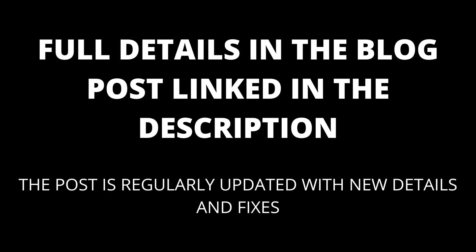Full details in the blog post linked in the description. The blog post will be kept up to date with any new details that appear. To get Chromecast to stop buffering, try the following.